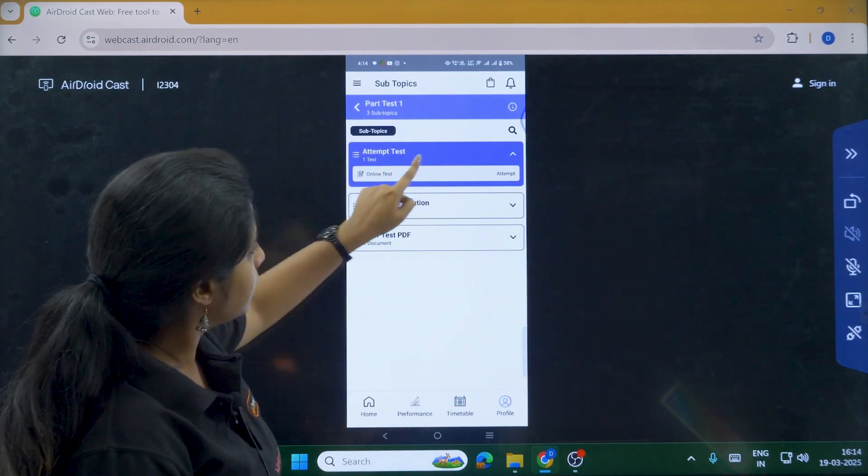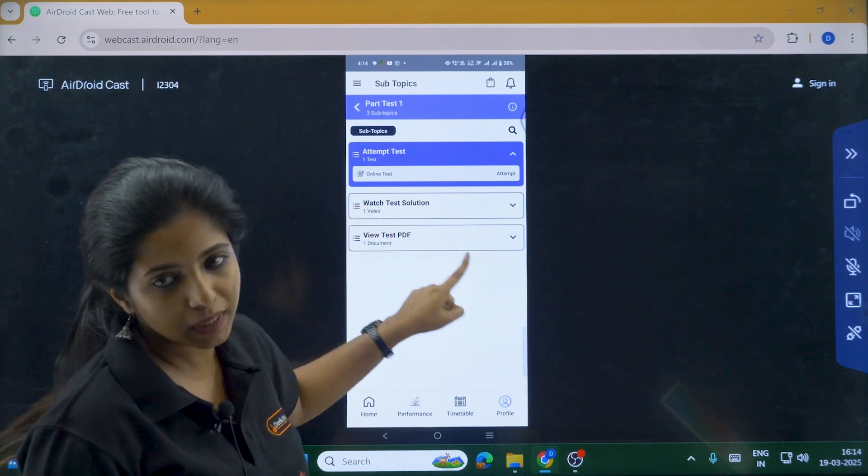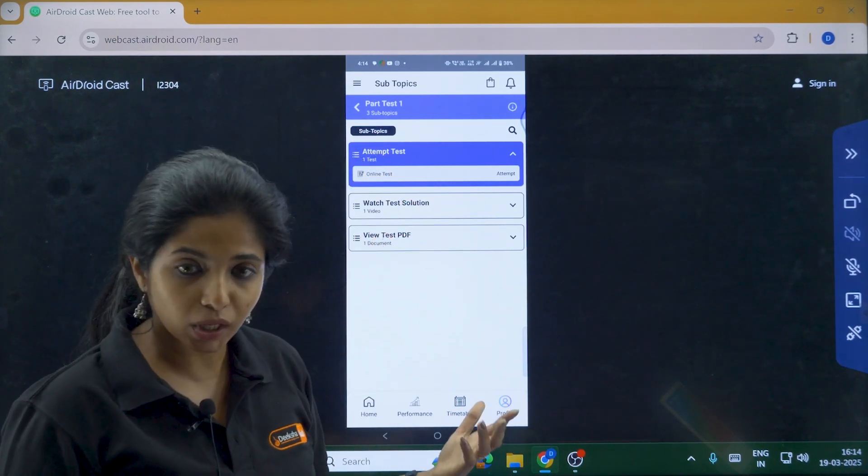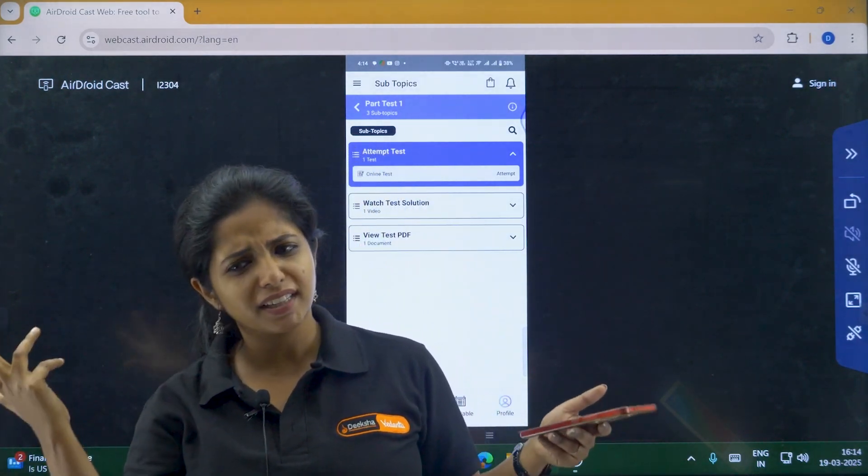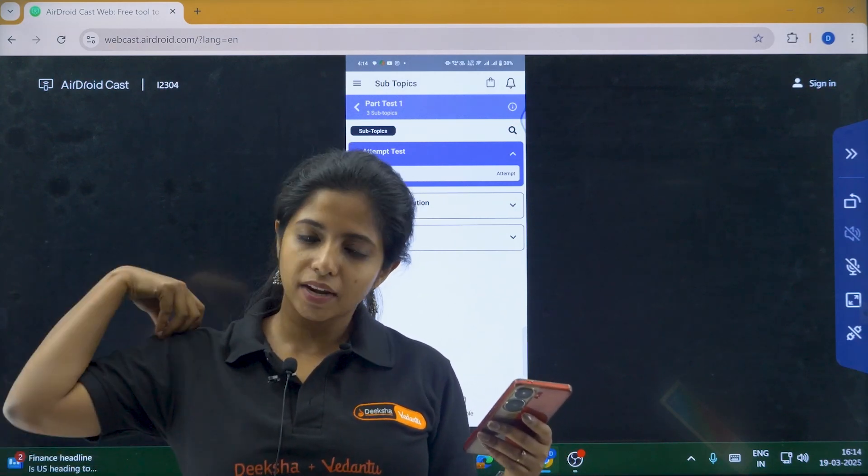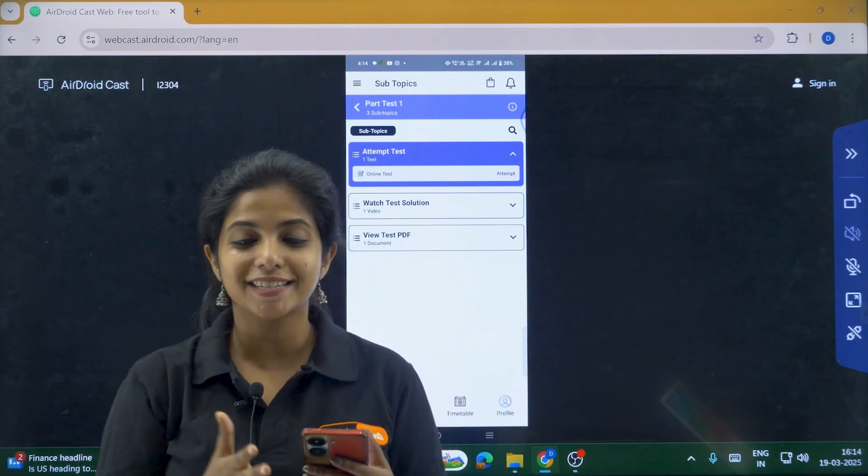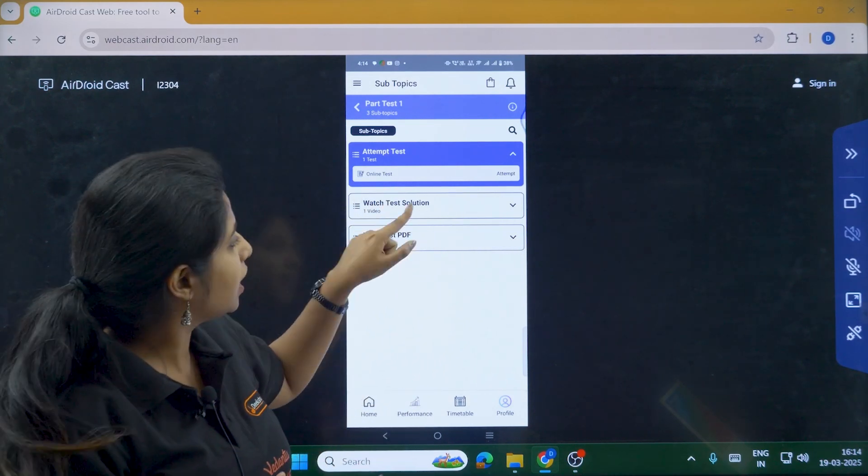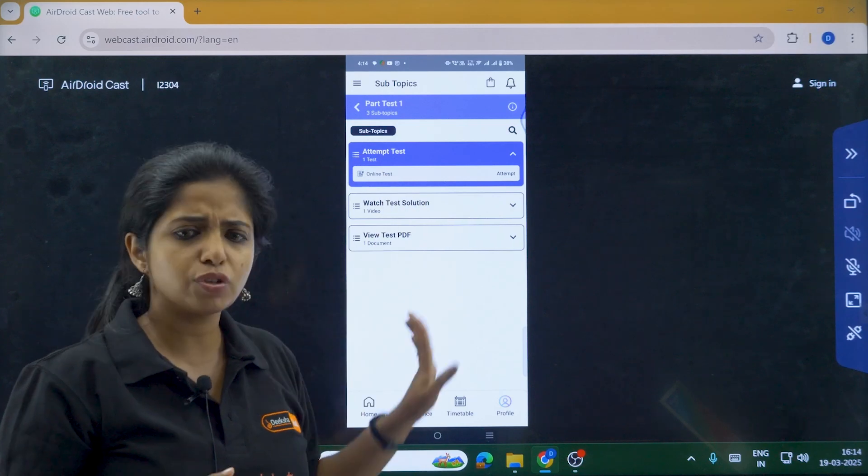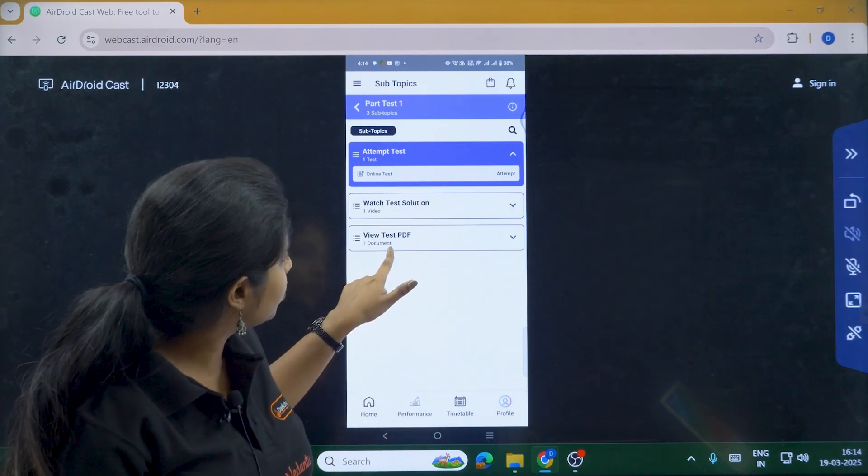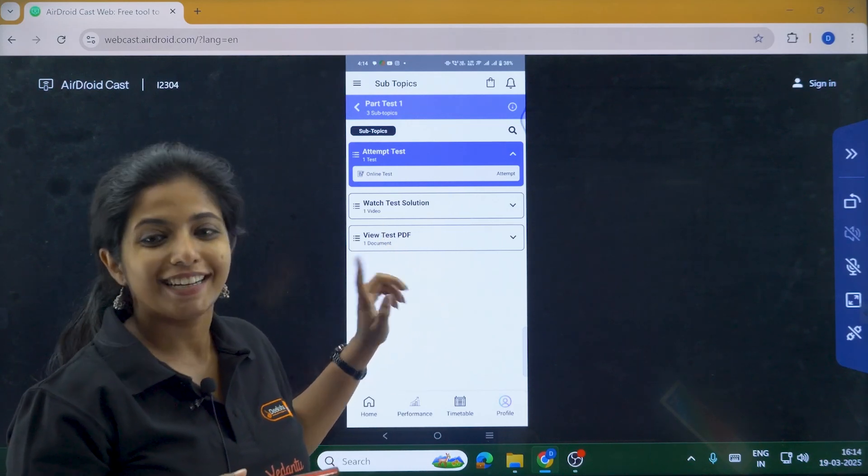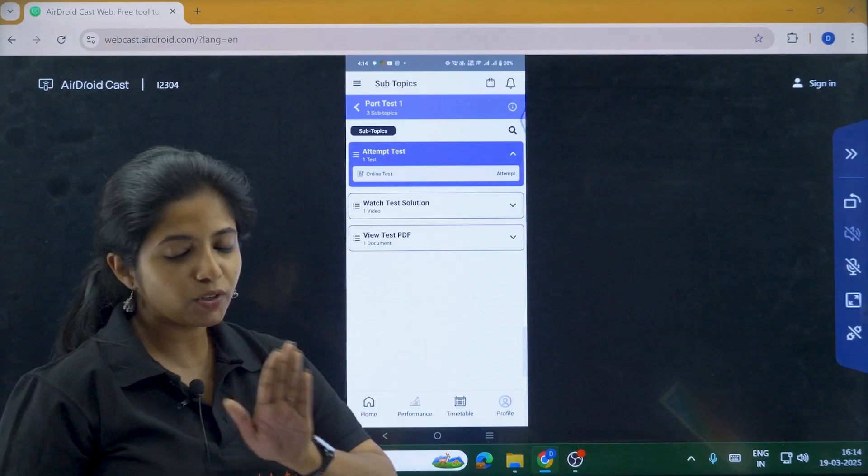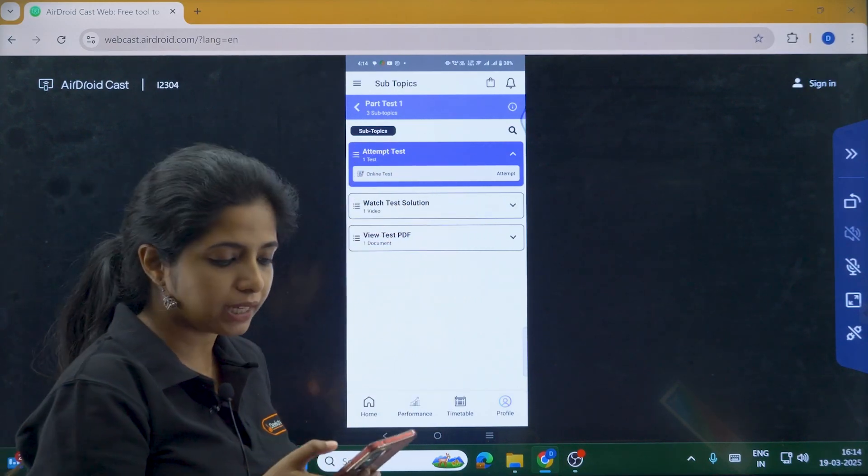Now, over here, if I click on the Part Test, I have three things. Attempt the test, watch the test solution and then view the test PDF. So basically, while you first attempt the test, there are chances that you might not understand how did you get the answer and things like that. I will be showing you, well, there will be solution also. At the end of the test, there will be solution given. But if you still didn't understand, I will be there explaining the answer for each of the question. For that, you can just click on Watch Test Solution Video. Now, if you just want the PDF of the question paper and the answer, you can do it by your own self. Then you can click on view test PDF. Now, as I am not going to do any of this, I am just going to attempt the test because that is what you are looking forward for.